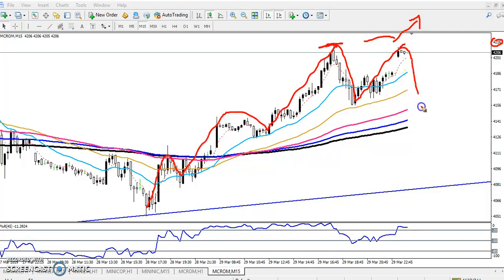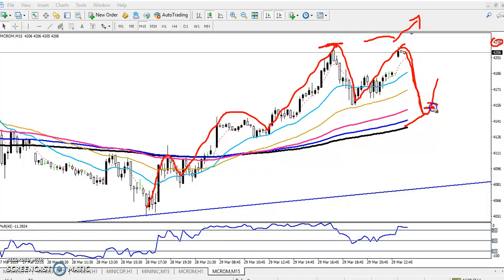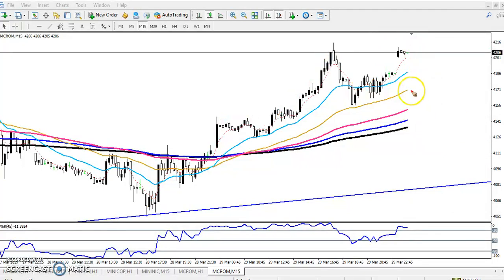Our next entry point will be when the price reverses toward the 200 moving average. If we get the opportunity for a buy position, we can enter there on the 15-minute chart. Today the price opened with a gap up, so I'm expecting they will give a retracement.